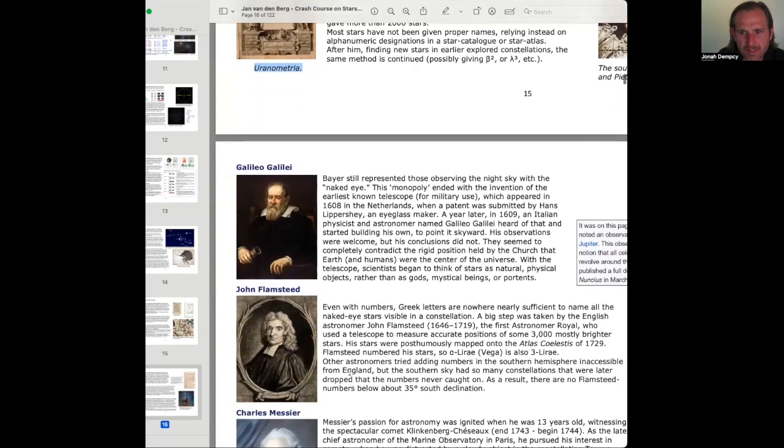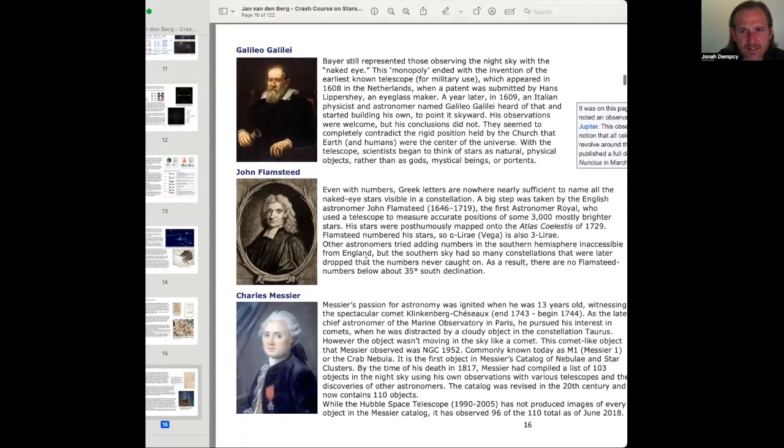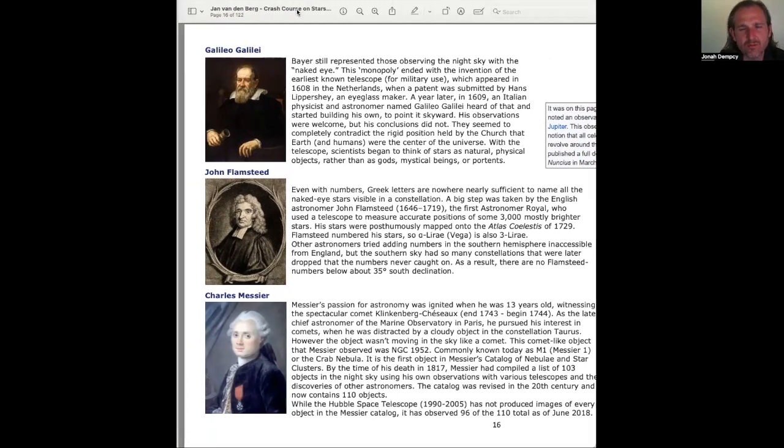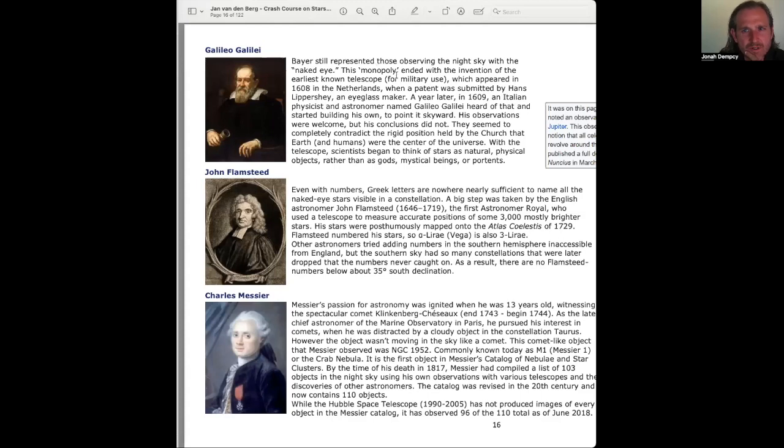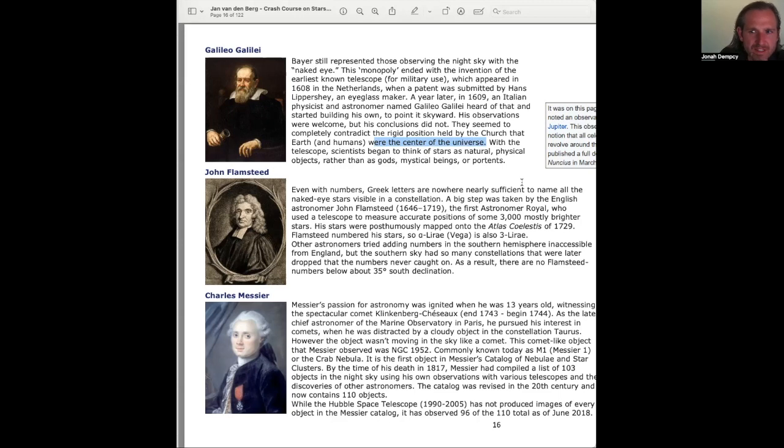Galileo Galilei. We have a couple other pictures here, John Flamsteed and Charles Messier, or Messier, probably. Bayer still represented those observing the night sky with the naked eye. This monopoly ended with the invention of the earliest known telescope for military use, which appeared in 1608 in the Netherlands when a patent was submitted by Hans Lippershey, an eyeglass maker. A year later, in 1609, an Italian physicist and astronomer named Galileo Galilei heard of that and started building his own to point it skyward. His observations were welcome, but his conclusions were not. They seemed to completely contradict the rigid position held by the church, that Earth and humans were the center of the universe.